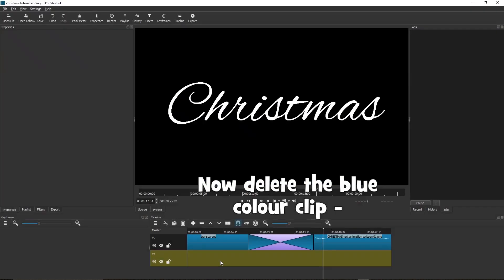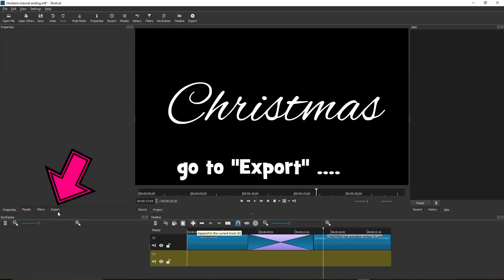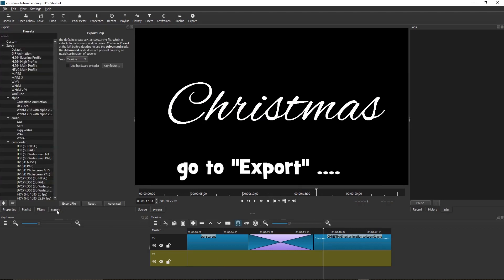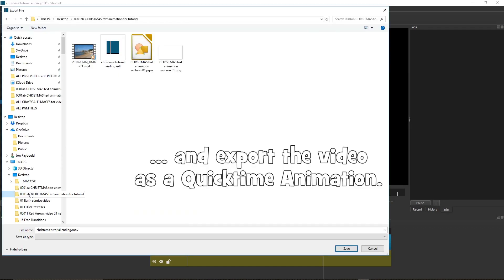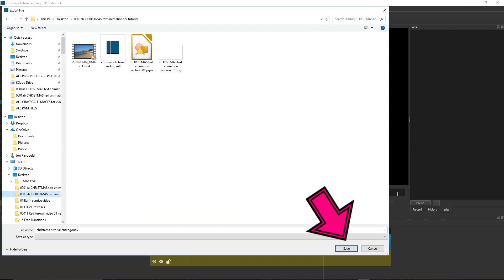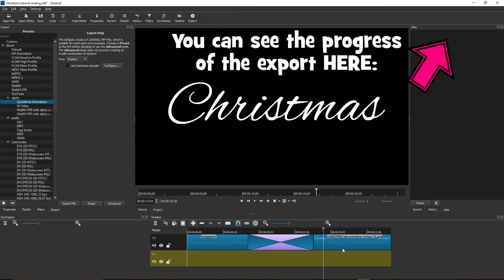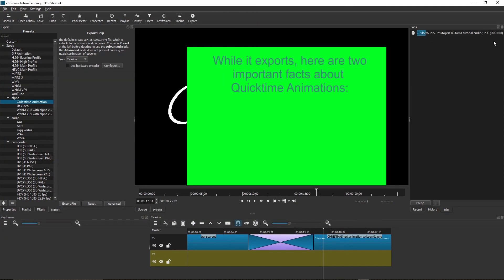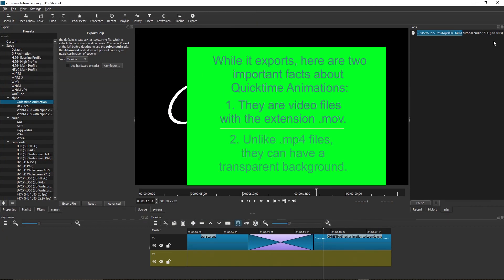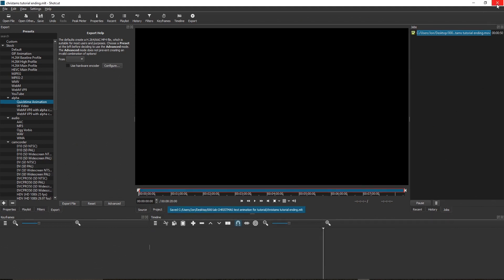Now, delete the blue color clip. Go to Export and export the video as a quick time animation. You can see the progress of the export here. While it exports, here are two important facts about quick time animations. One, they are video files with the extension .mov. And two, unlike MP4 files, they can have a transparent background. Now, when complete, close down Shotcut. Then open it again.